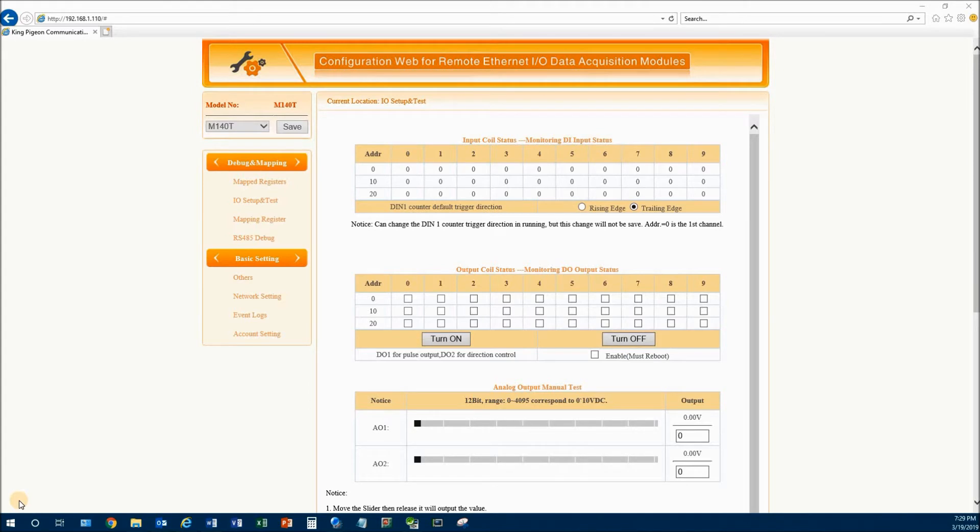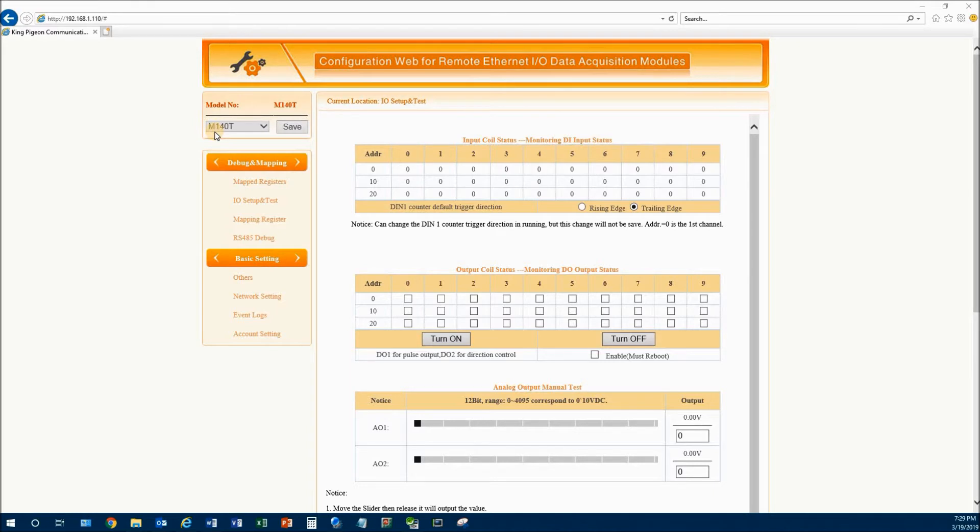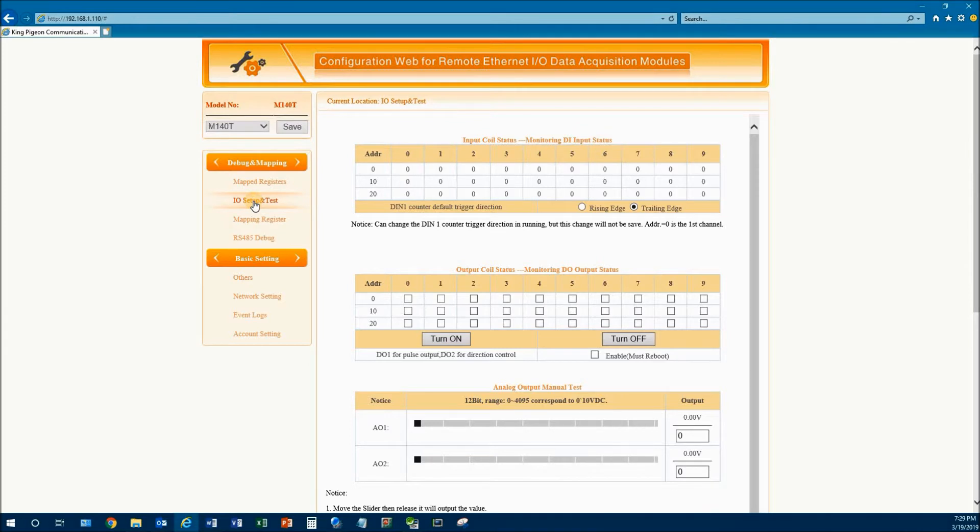As you can see we are on the webpage for the I.O. bus coupler. The nice thing about this particular bus coupler that I like, there's a couple of things. The first thing I like is that it gives you the model number of the bus coupler that you are currently logged on with. And the second thing is the I.O. setup and test page.